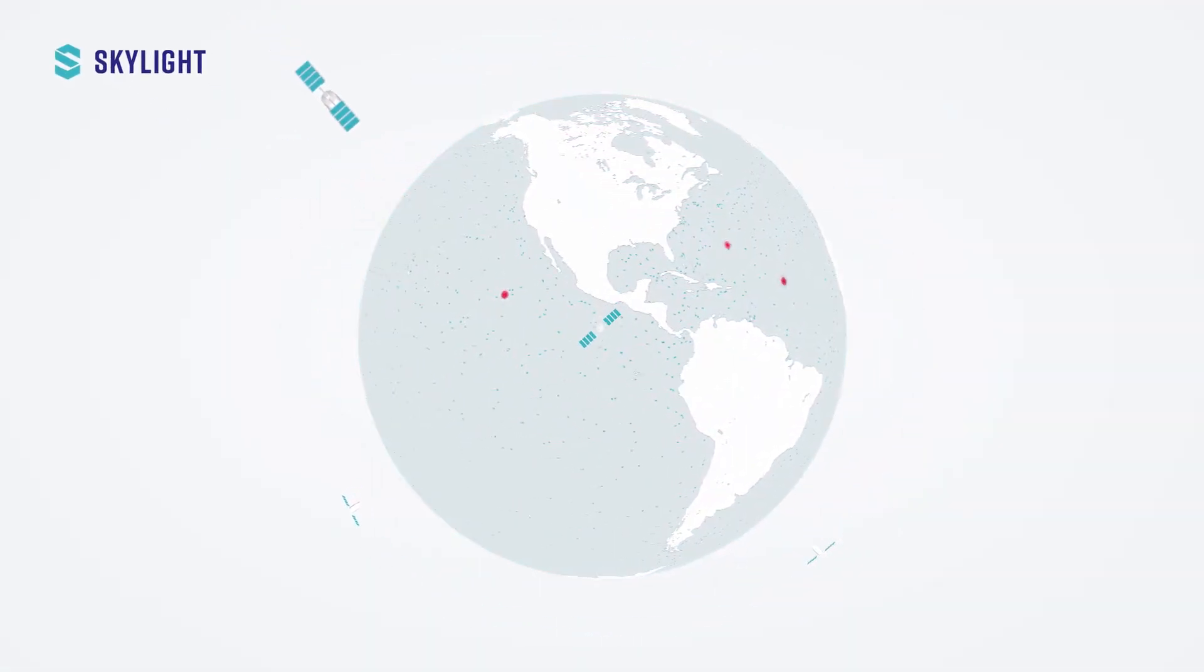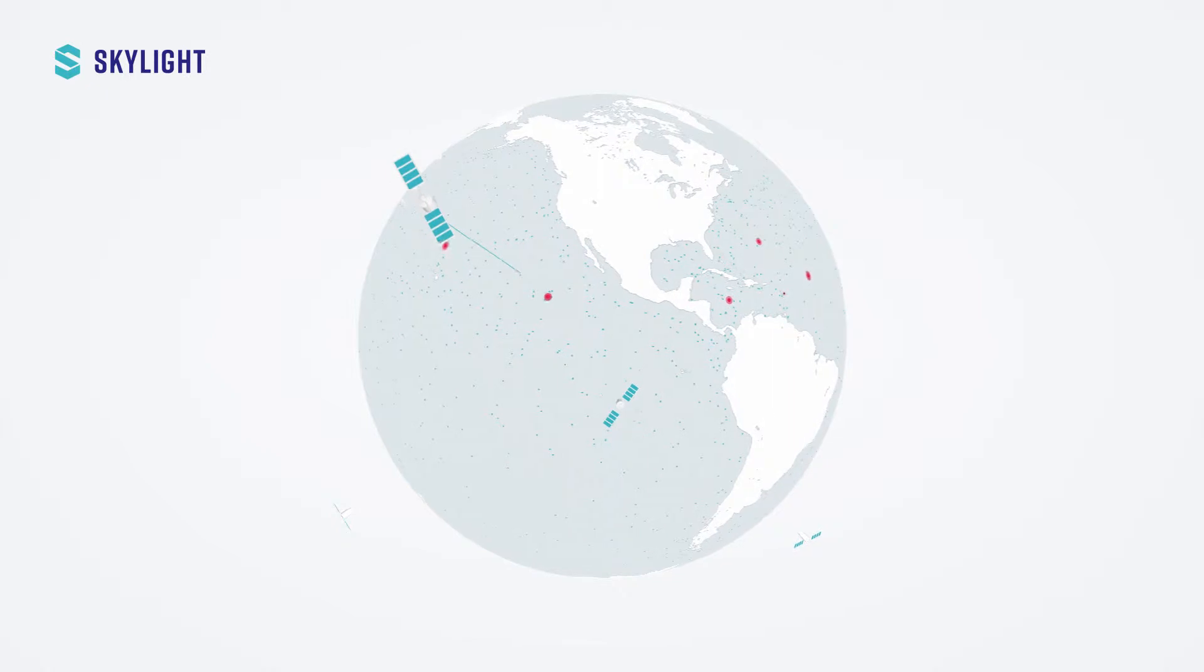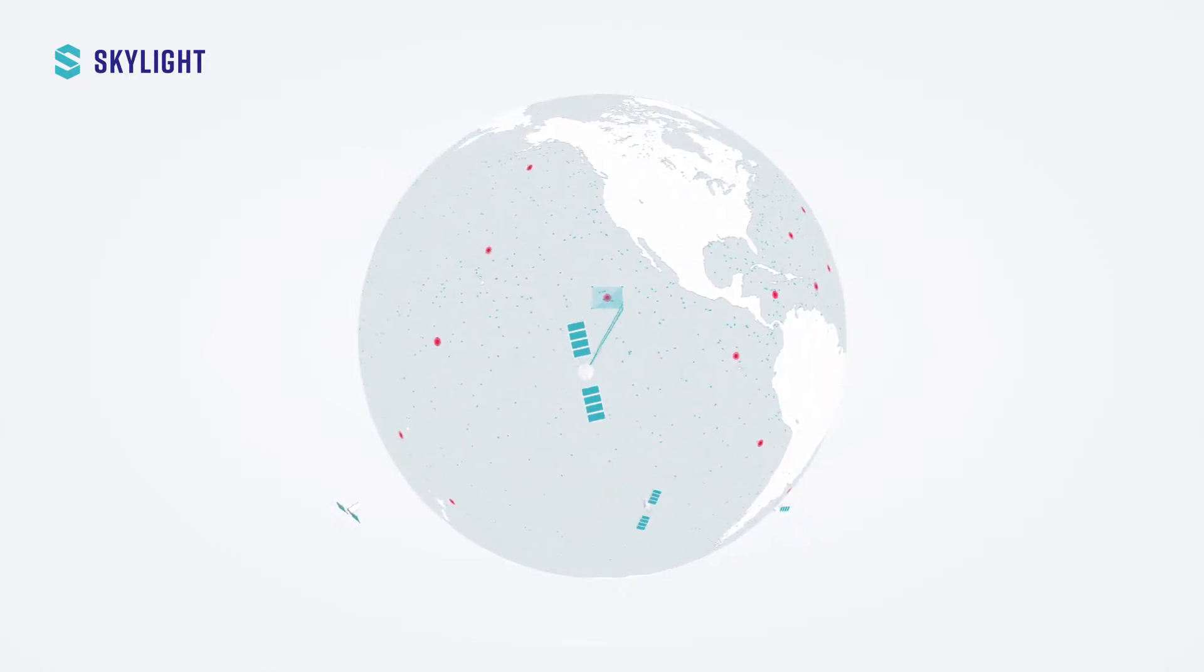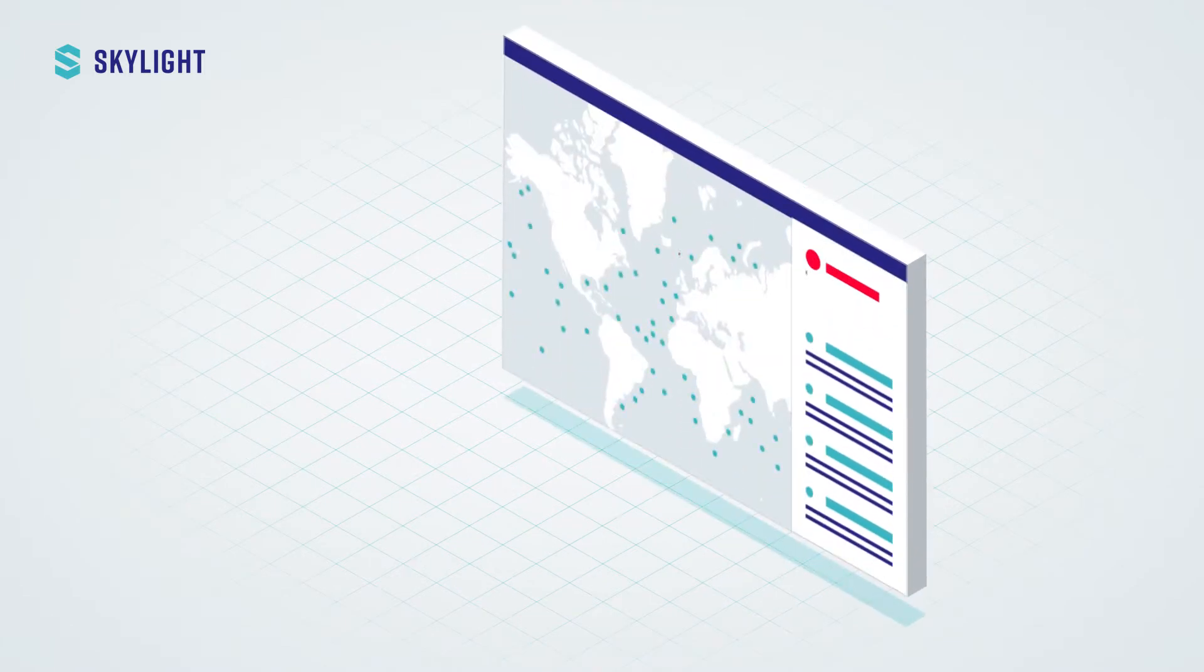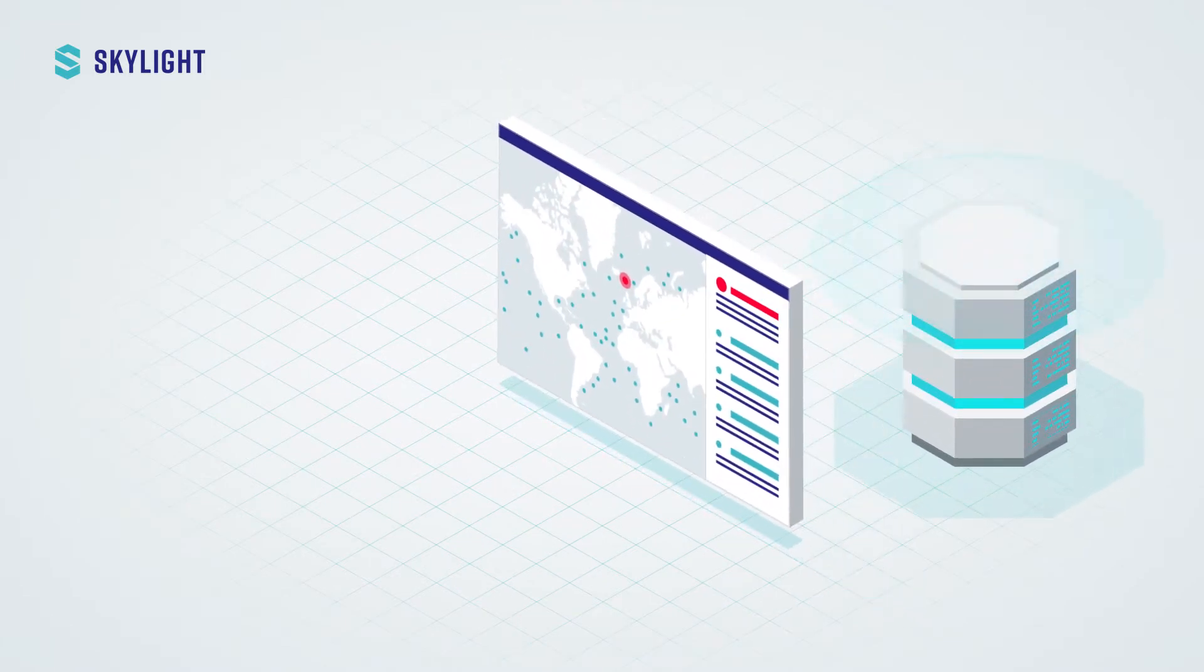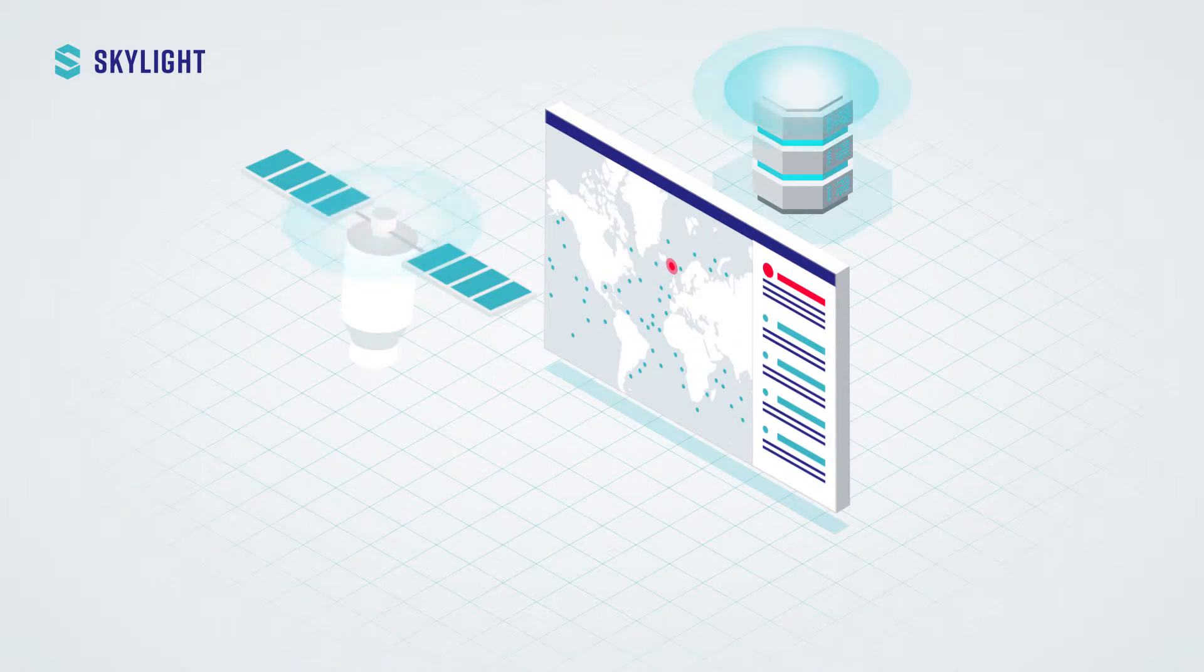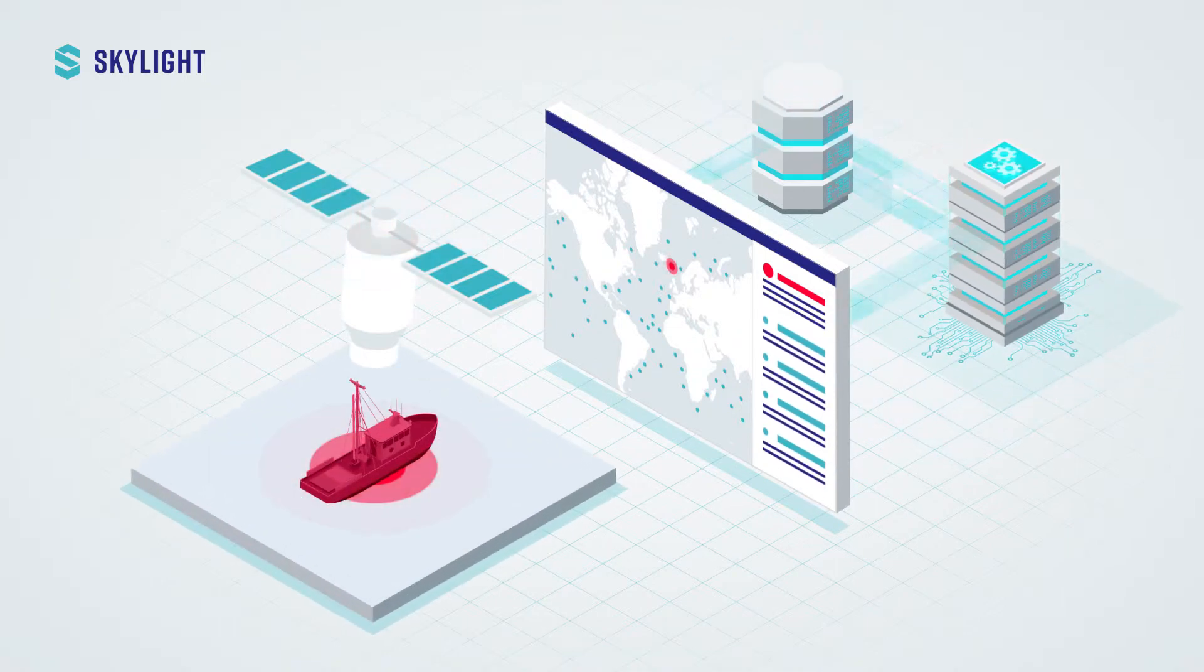Skylight cuts through the noise of billions of data points to hone in on suspicious vessel behavior in real time. Our monitoring platform brings together a best-in-class vessel database, satellite analytics, and machine learning to drive dynamic, intelligence-driven operations.